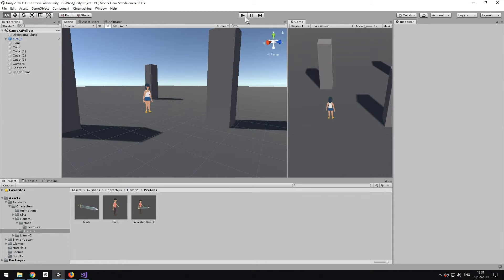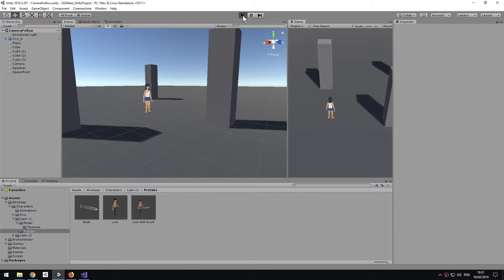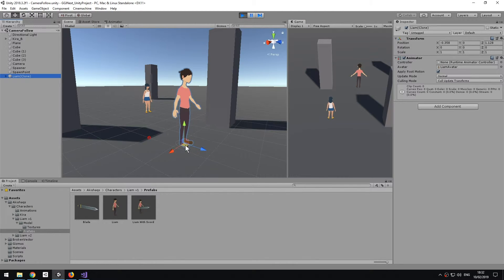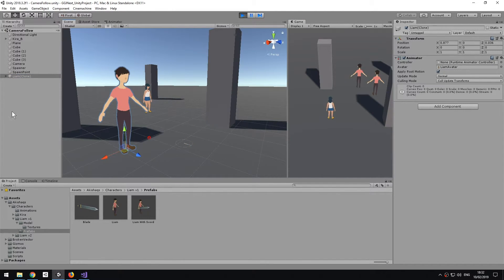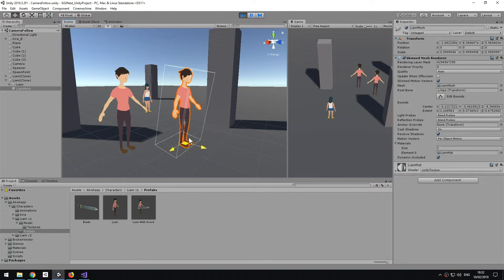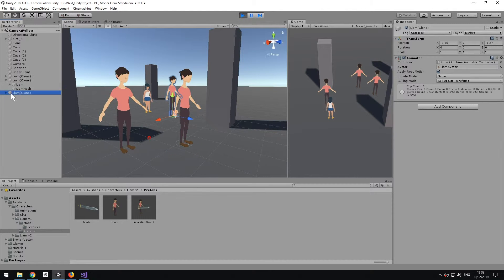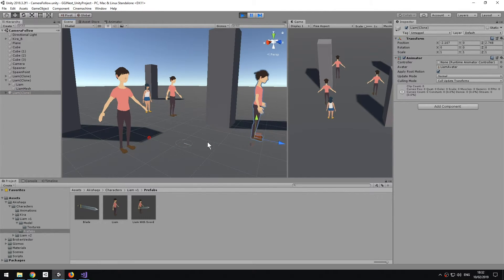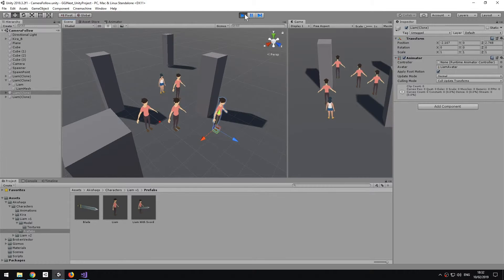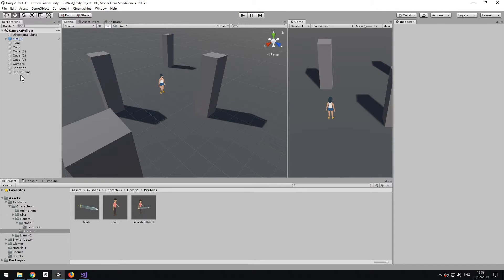Going back to the scene, if I press play you'll see we spawn an object every five seconds. There's the first one at five seconds, then another at ten seconds, and so forth. Of course if they don't move they'll be spawned on the same spot, but the script is working. If I exit play mode, all the clones spawned at runtime are removed.